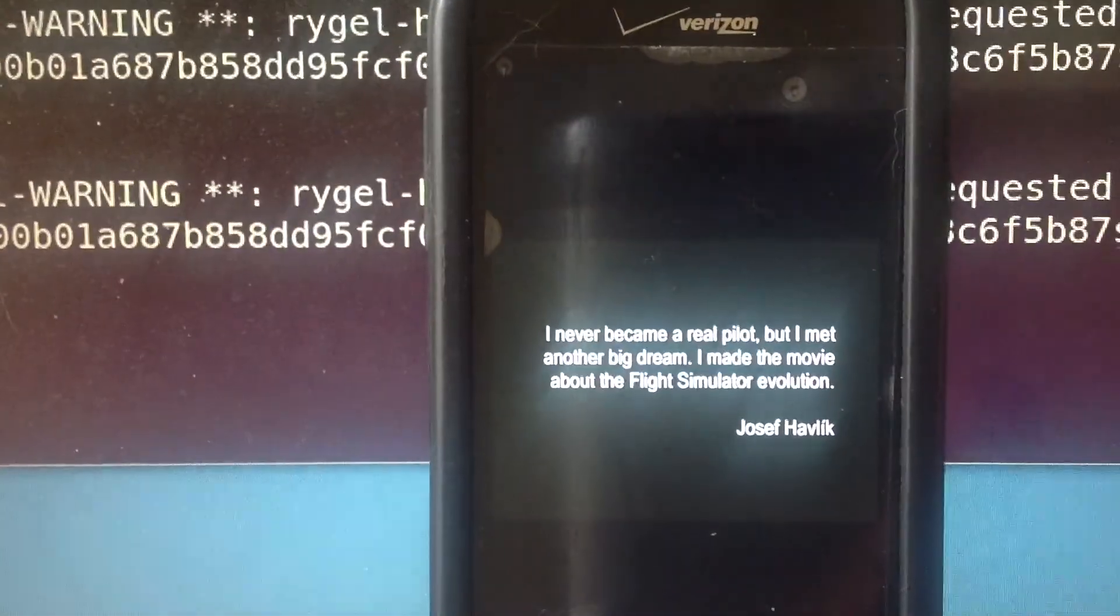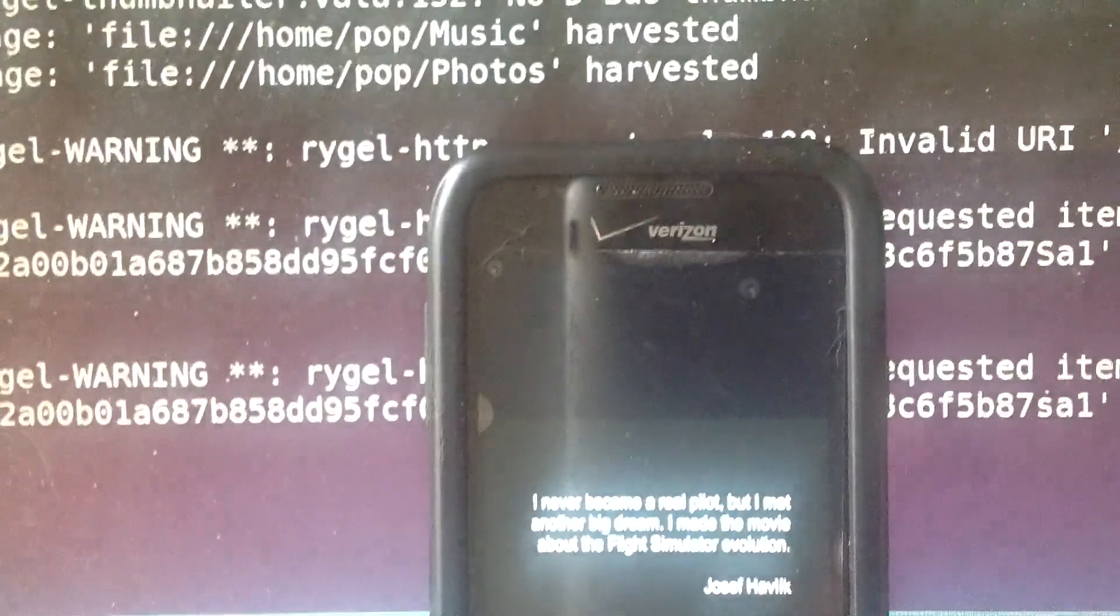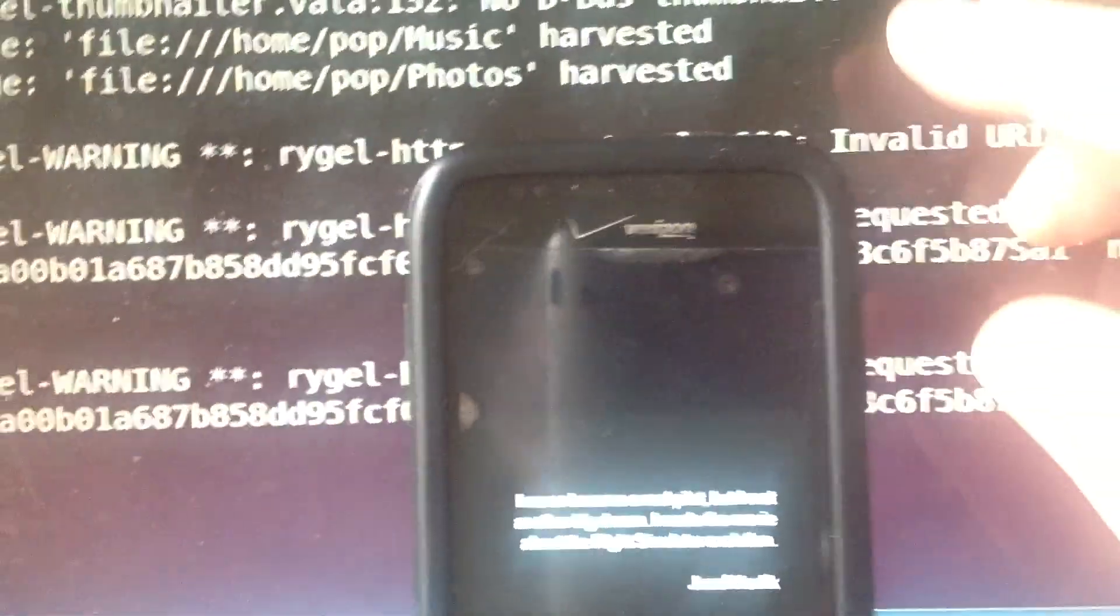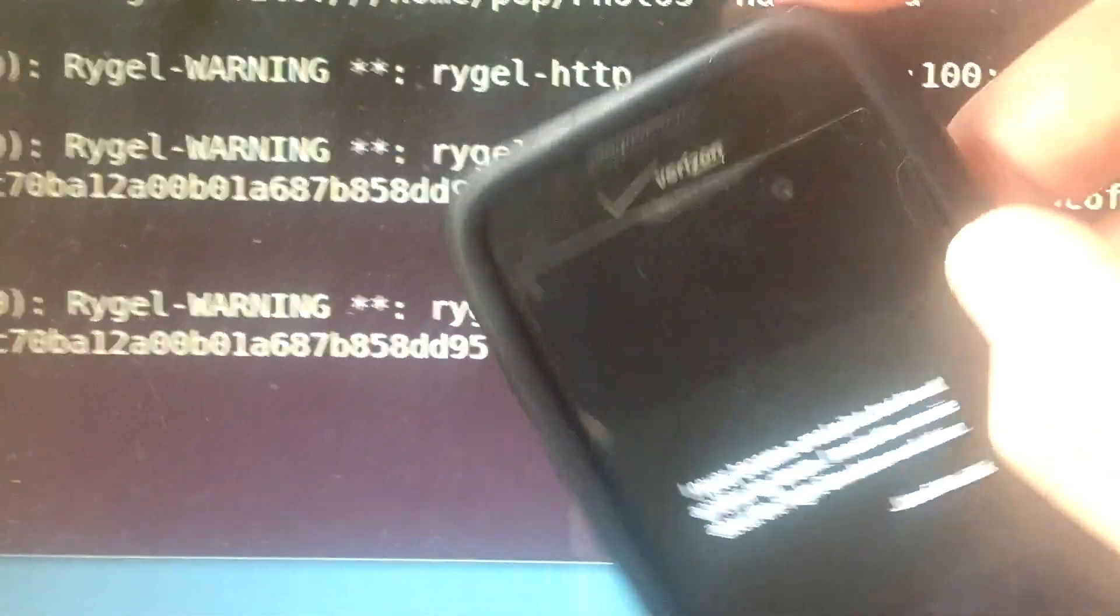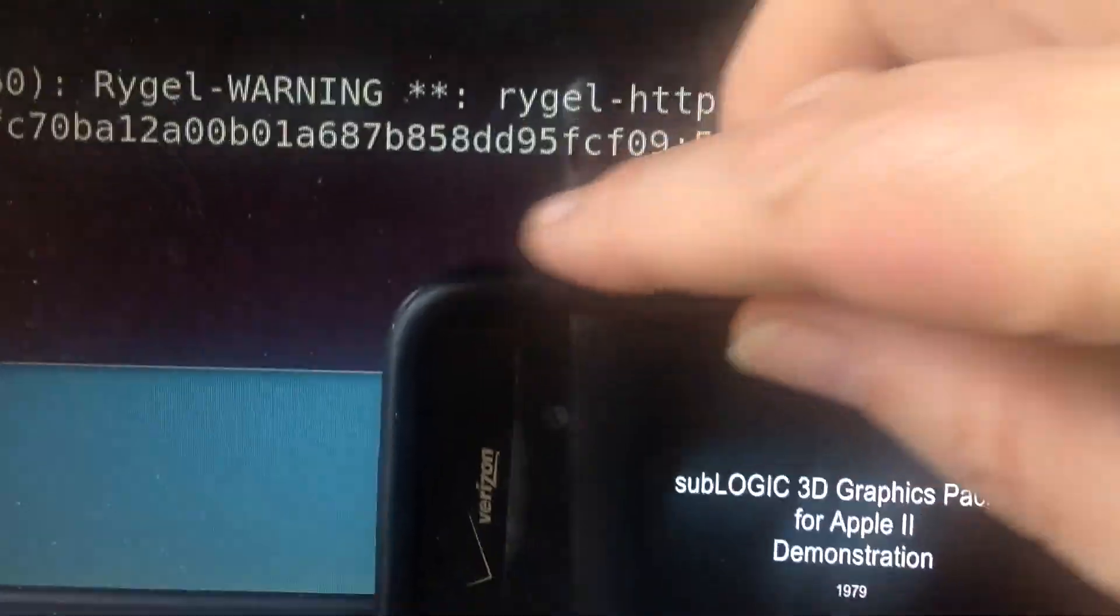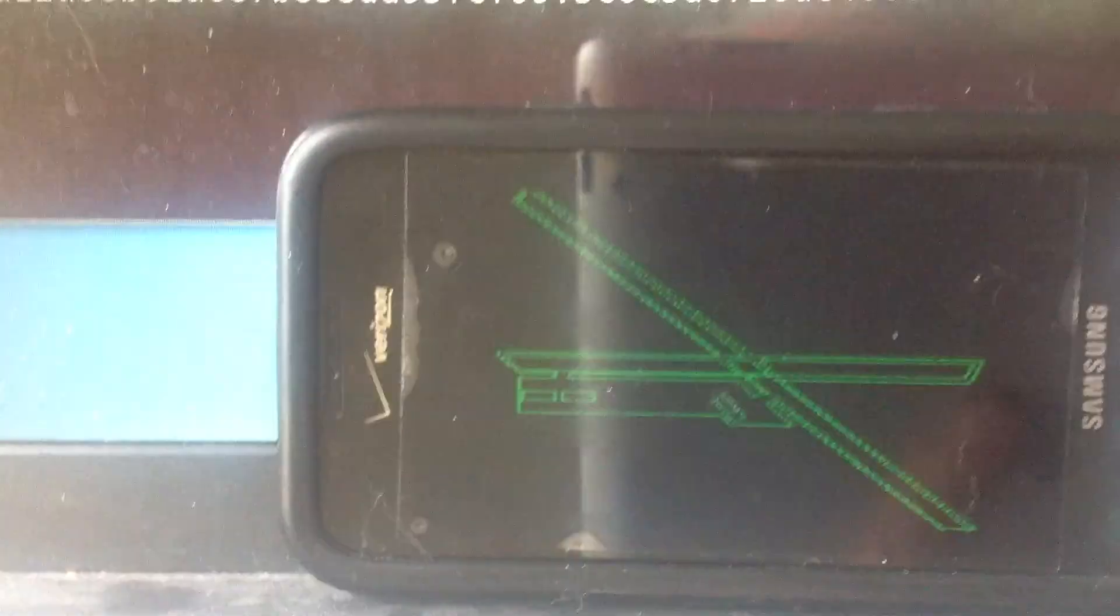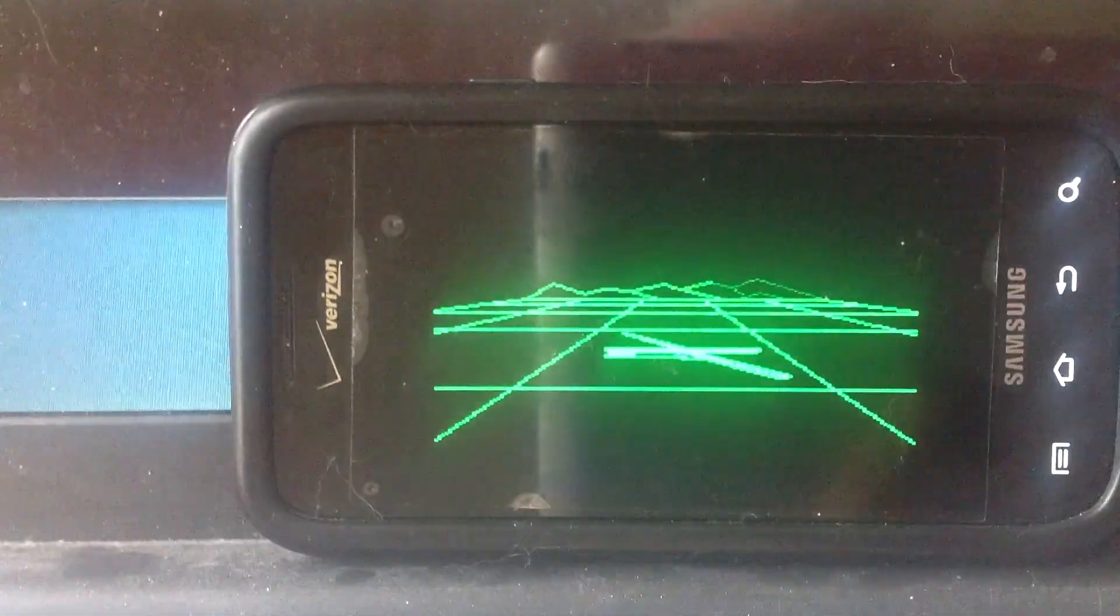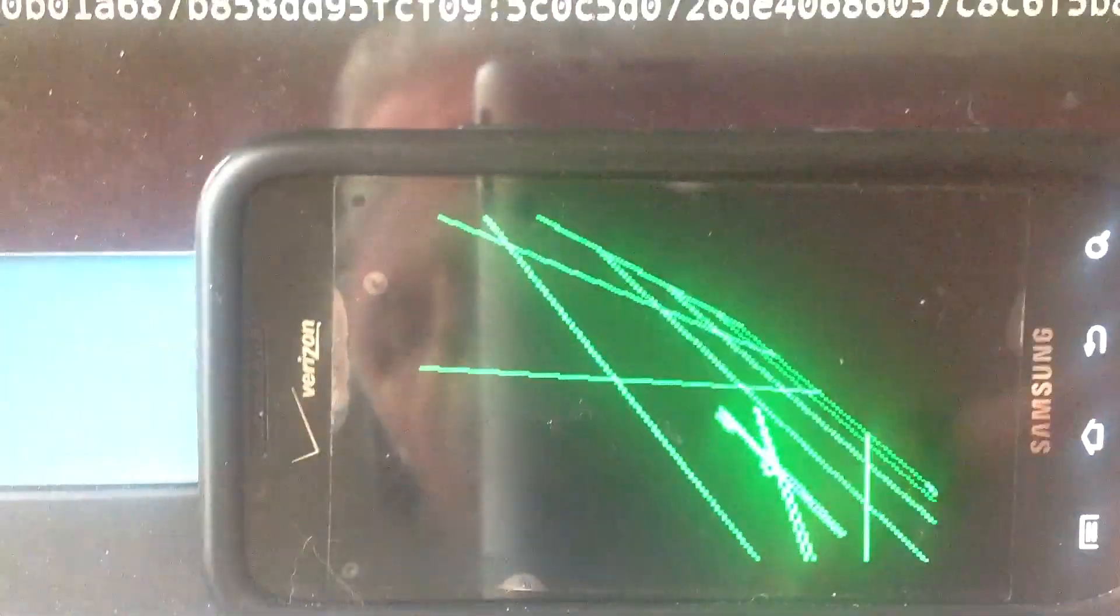I've got this movie running in portrait, but if I tilt the phone, it goes into landscape. I'm using MX Player, and it starts off with the very beginnings of flight simulation.